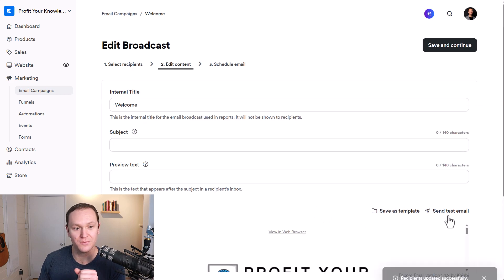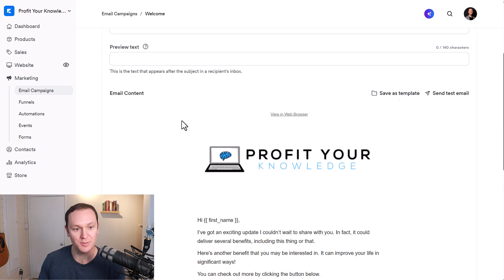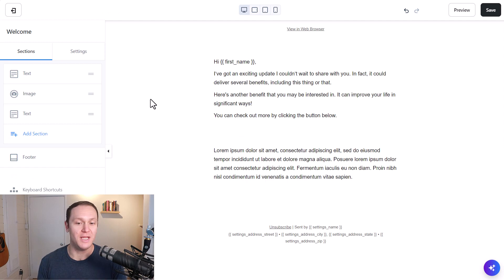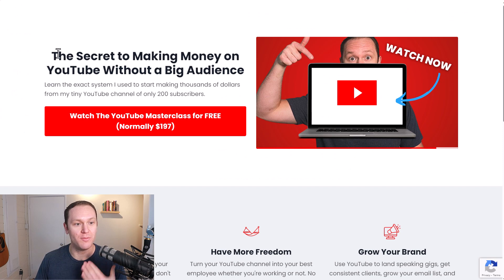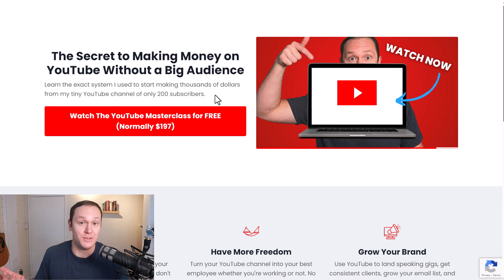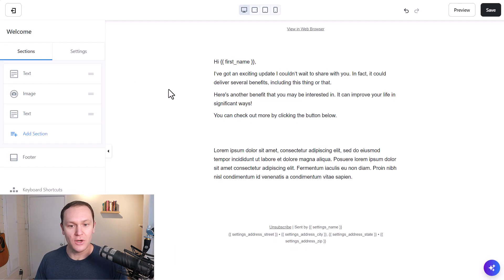Then we can customize the content, the subject line, preview text, and all that stuff. I'll go to Edit Content. I'm going to write up an email to send to these people and give them access to my YouTube Masterclass — I'll put a link in the description if you want to check that out yourself. It's the same exact system I was using, and still do to this day, to make thousands of dollars from my tiny YouTube channel of only 200 subscribers. I'll make sure to put a link in the description for that as well. So I'm going to make up this email real quick.